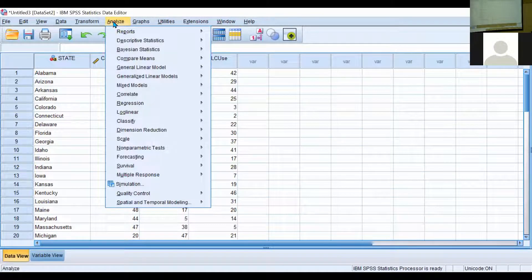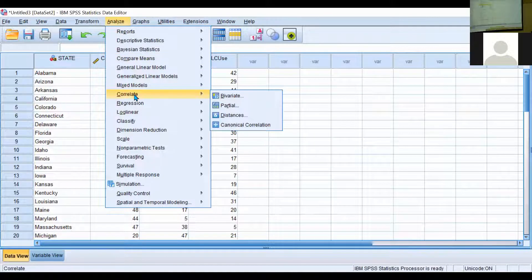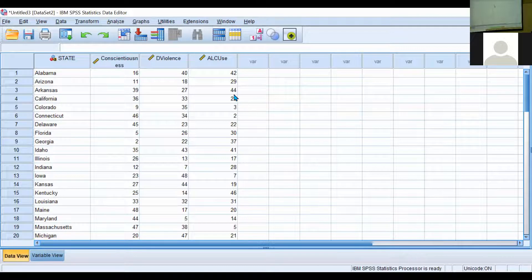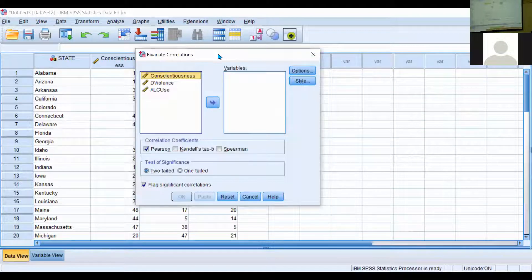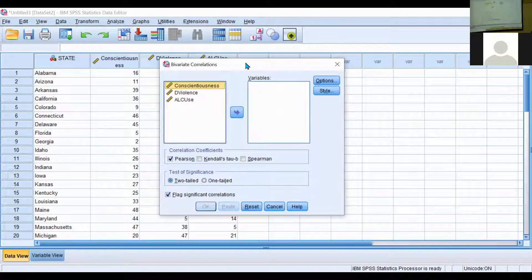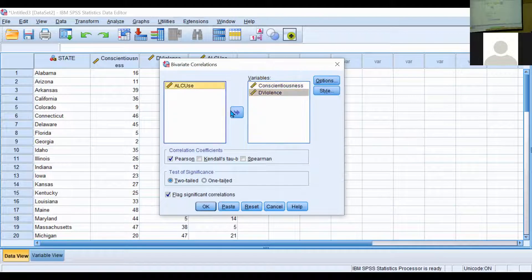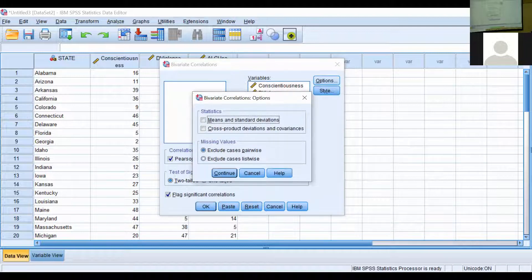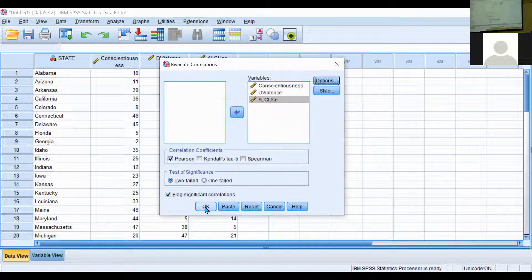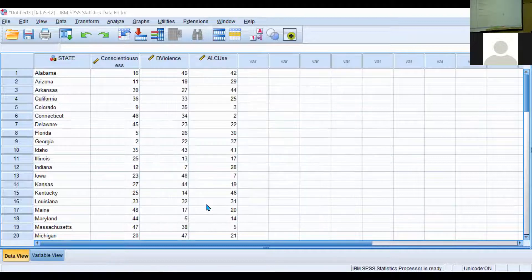Now we'll go back to Analyze, go to Correlate, and then Bivariate. Once you click that, this window should pop up. What you need to do is — if you have Excel files that contain different columns — make sure you only include your trait variable and your two facets. If you have a participant column, do not include that. You'll only need those three variables, then just hit OK.